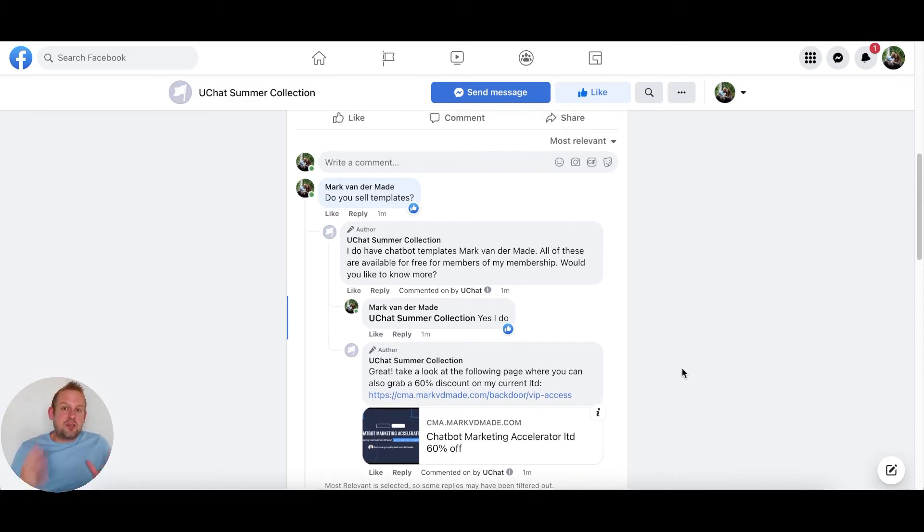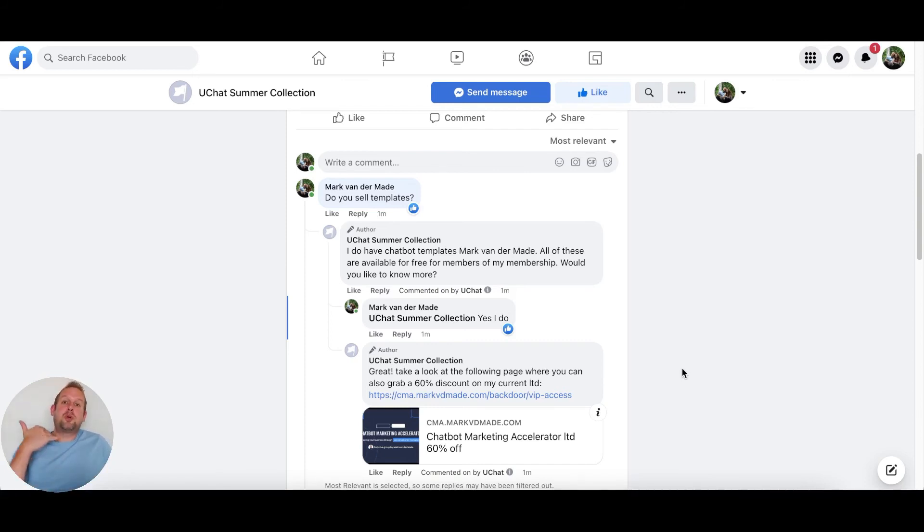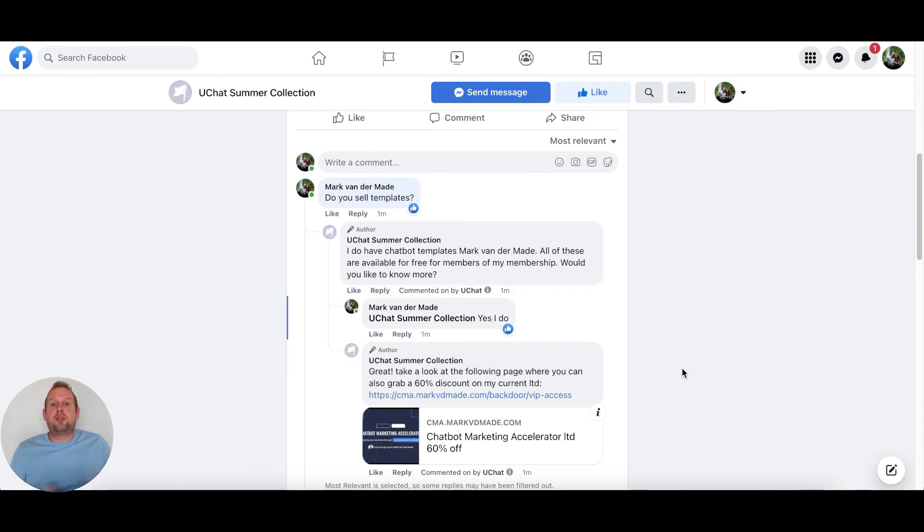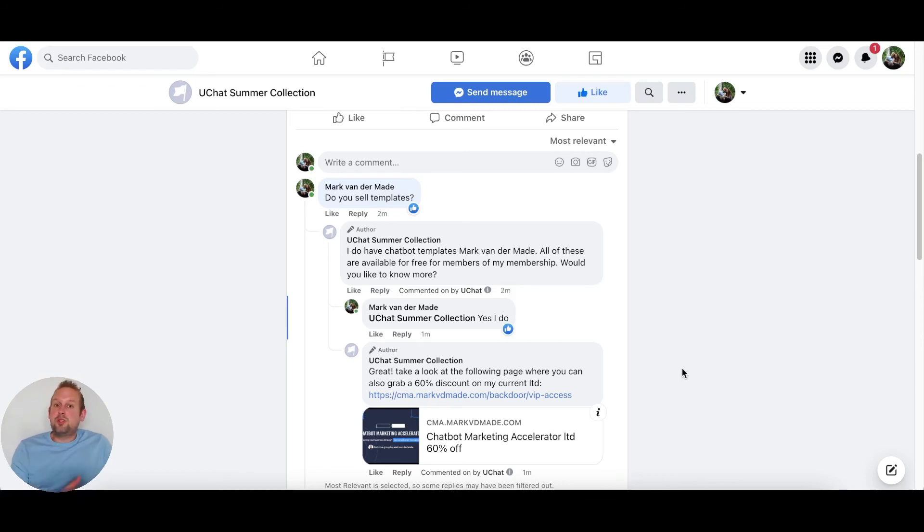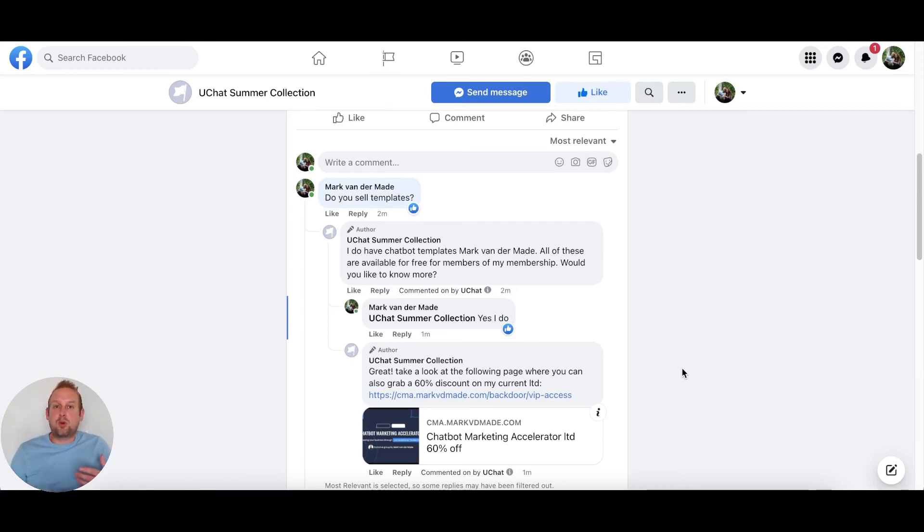There are several use cases for this. You can reply to comments about customer service questions. You can also do sales directly inside the post itself. For example, if someone asks do you have a summer dress for sale, you can reply to that user with the link to your product. This is a fantastic update that UChat has made in providing you with more options to communicate with your customers and potential leads.